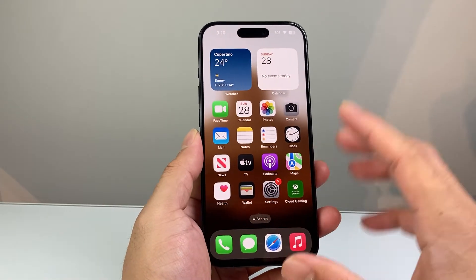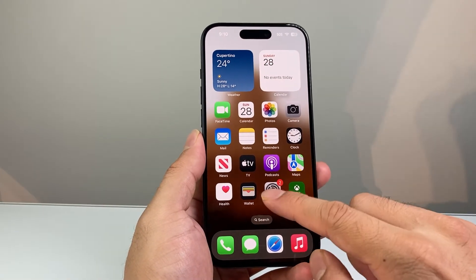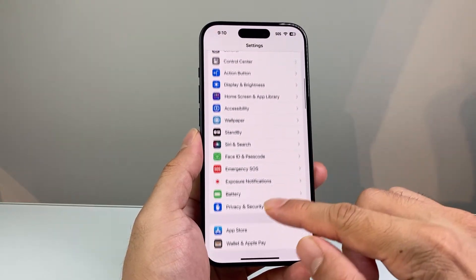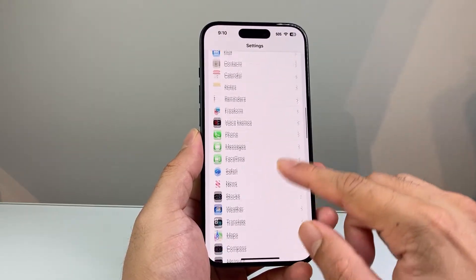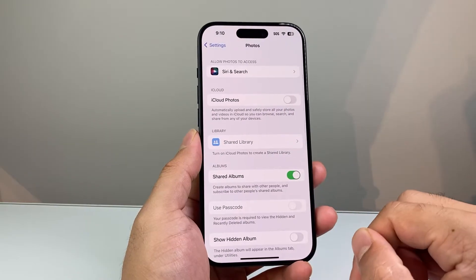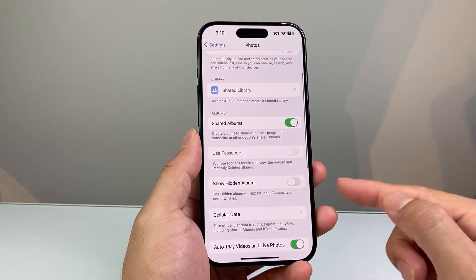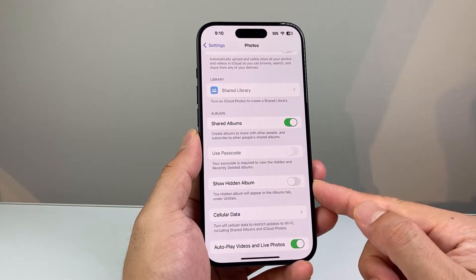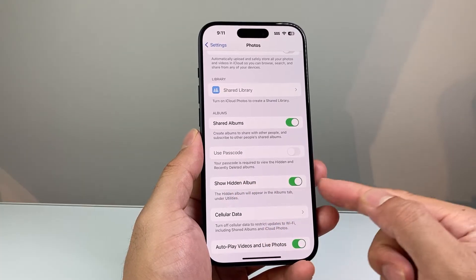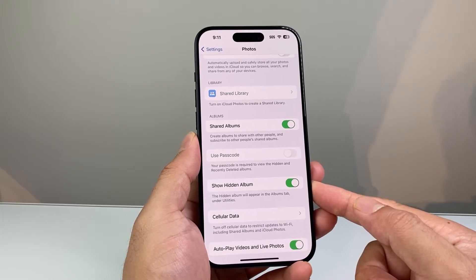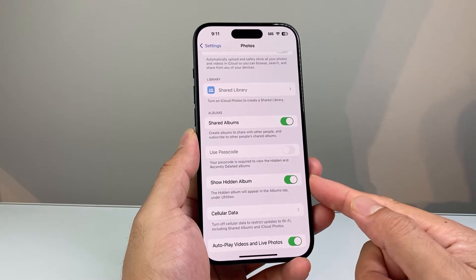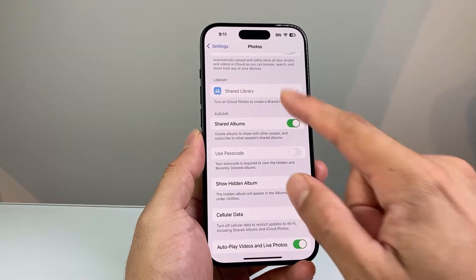In order to find any hidden photos on your iPhone, the first thing is you're going to go into your Settings on your iPhone and then go down to the Photos app right here. Under there, you want to enable — or make sure this is turned on — where it says Show Hidden Album. If this is turned off, you will not be able to find a lot of your hidden photos, so make sure this is turned on in the Photos setting.